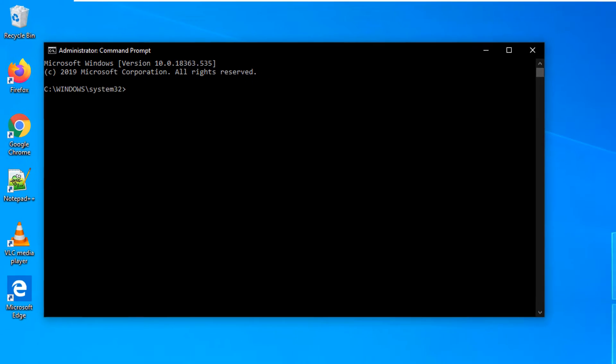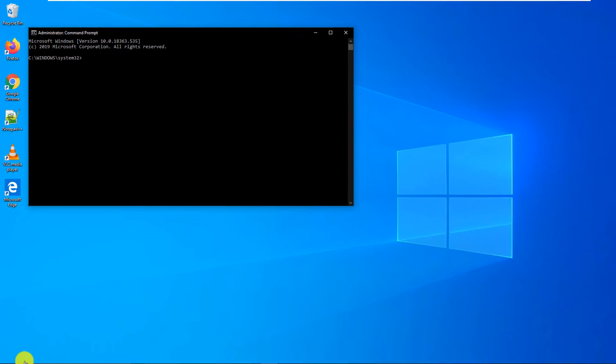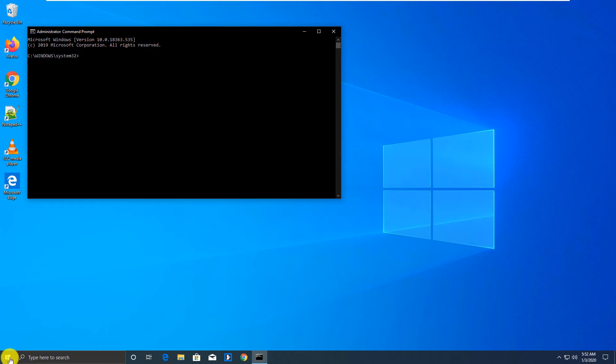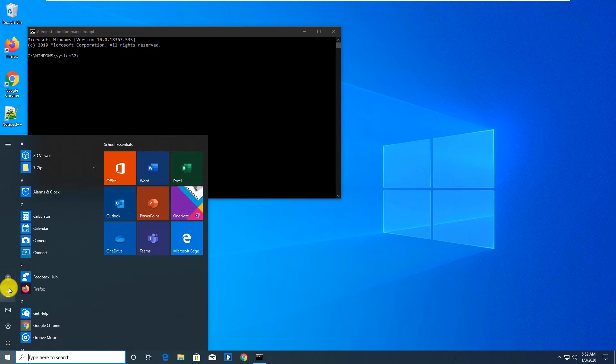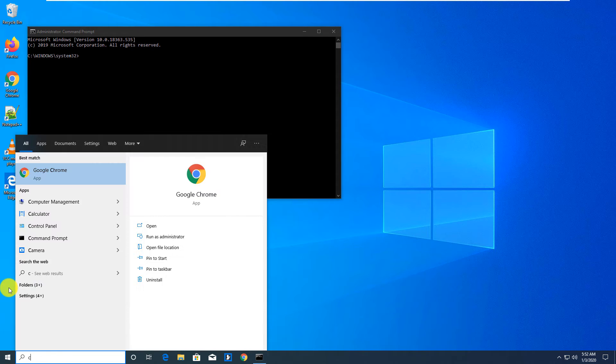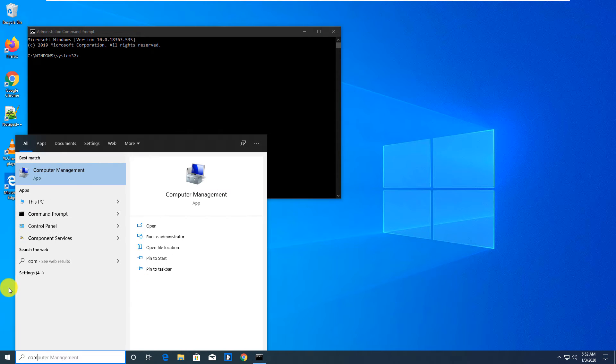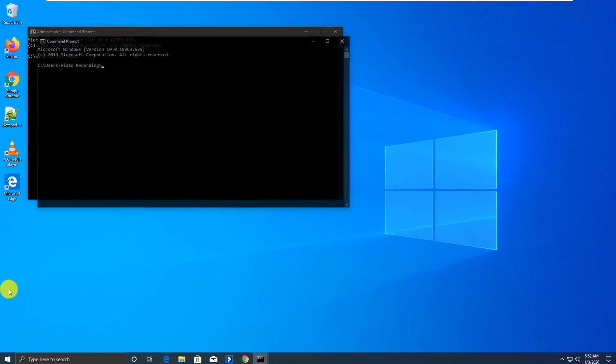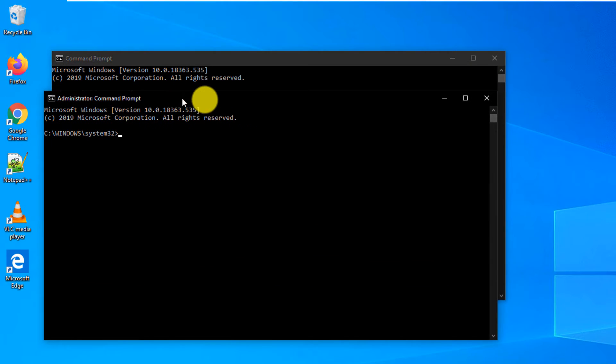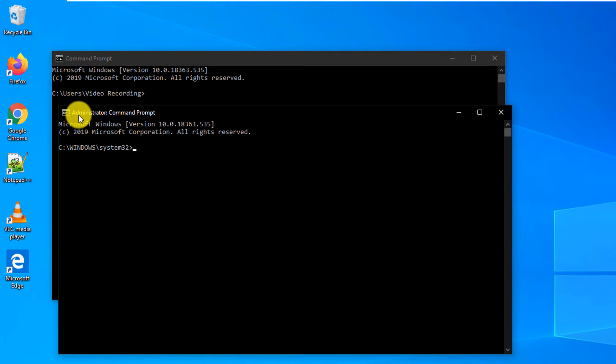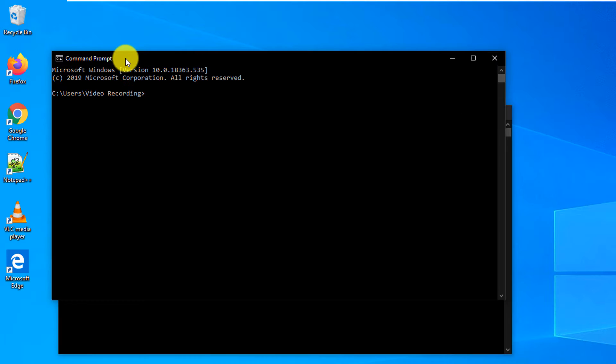And this is a good way to differentiate between regular command prompt, which we're just going to launch to compare. So we type it again. And you see there are two command windows. One is administrator colon command prompt, and another one is just command prompt.